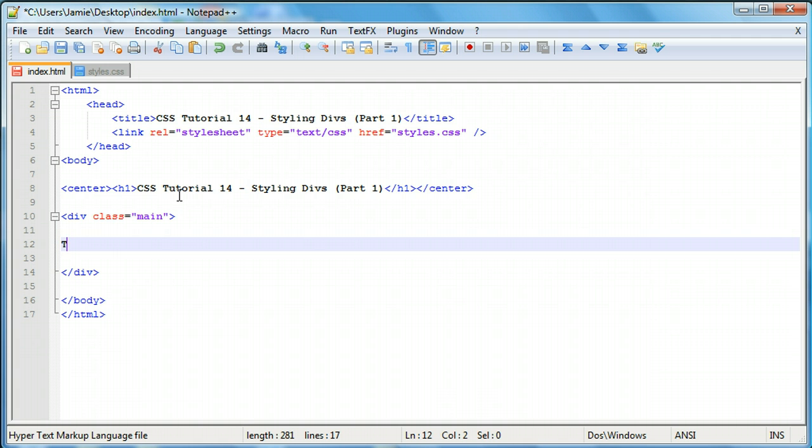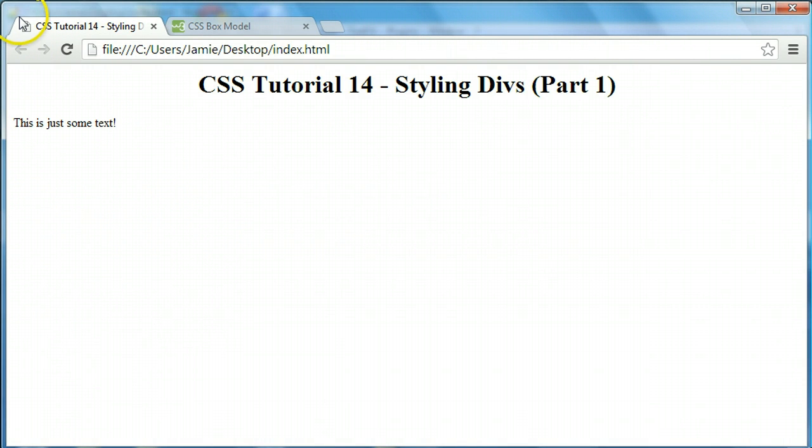Let's go in here and add some text. We'll say this is just some text. If we save this, come over here and refresh, you'll see that now we just have some text on a webpage. This is pretty much what it looks like if you were just to add text without putting it in a div. That's simply because we actually haven't styled the div yet.